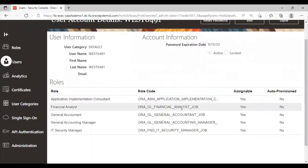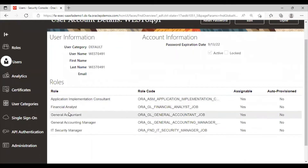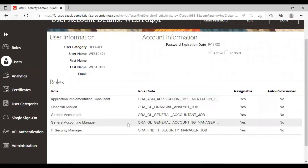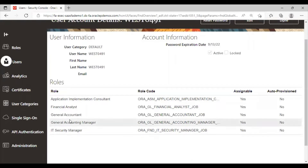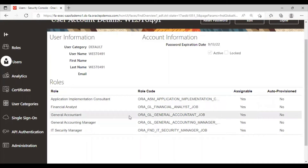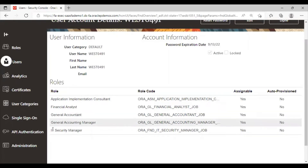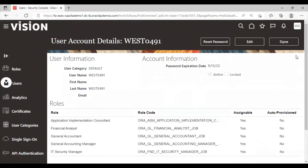You can see I have already assigned roles to this user: Application Implementation Consultant, Financial Analyst, General Accountant, and General Accounting Manager. For assigning data access to this user, we need to assign three roles — General Accountant, General Accounting Manager, and IT Security Manager. Click on Done.